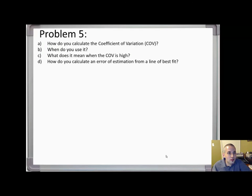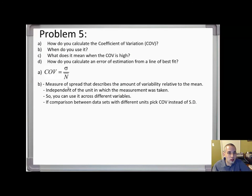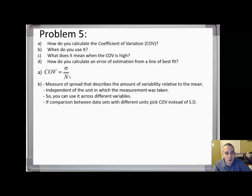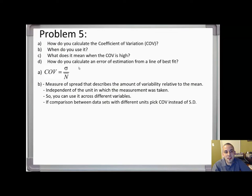Problem five: how do you calculate the coefficient of variation? It's essentially just your standard deviation divided by your mean. When do you use it? It's a measure of spread describing the amount of variability relative to the mean. The key question is: why would you use the coefficient of variation instead of just standard deviation?